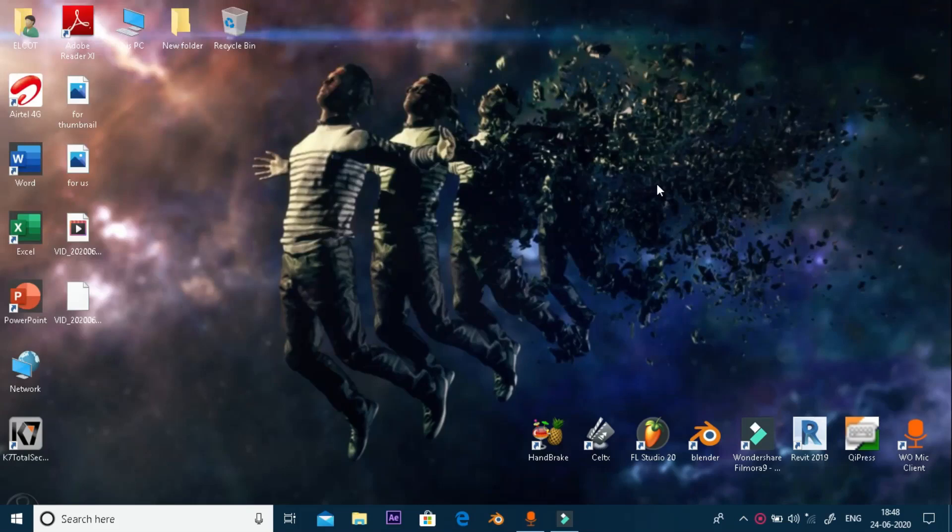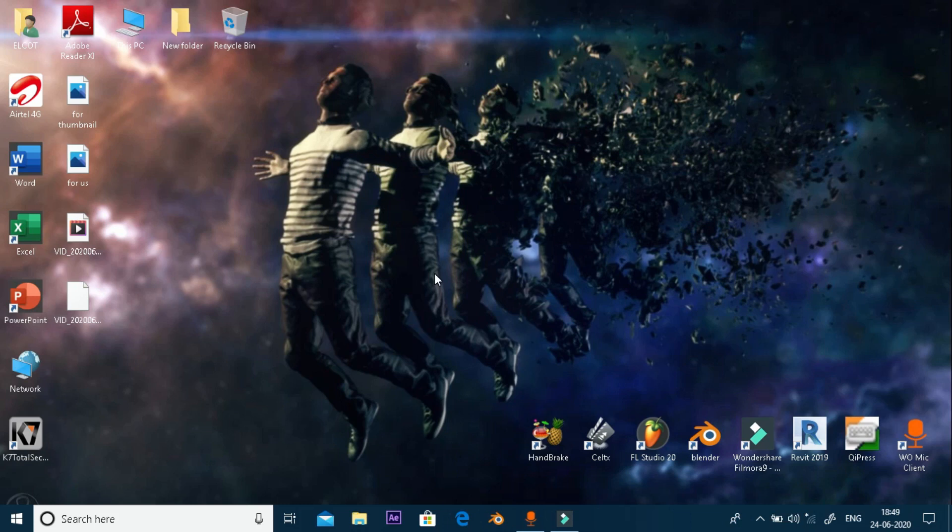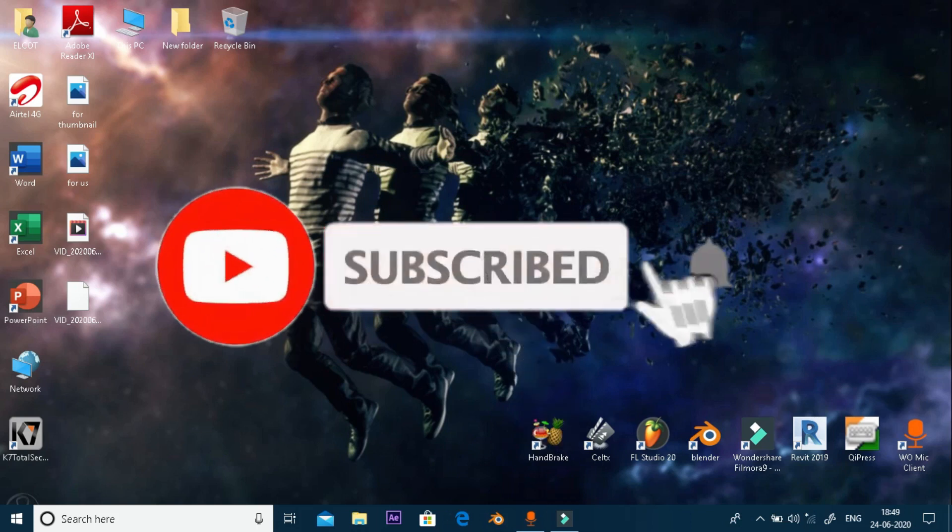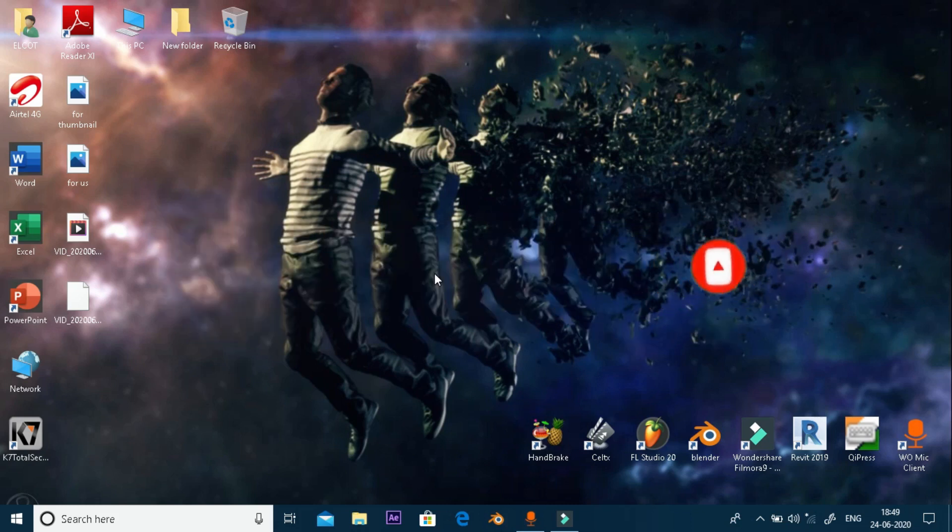Okay friends, welcome back to the channel VFX Tamil. Today we're going to look at the interface. If you are watching this video and liking the channel, please subscribe and click the notification bell so you'll get notified about new videos.